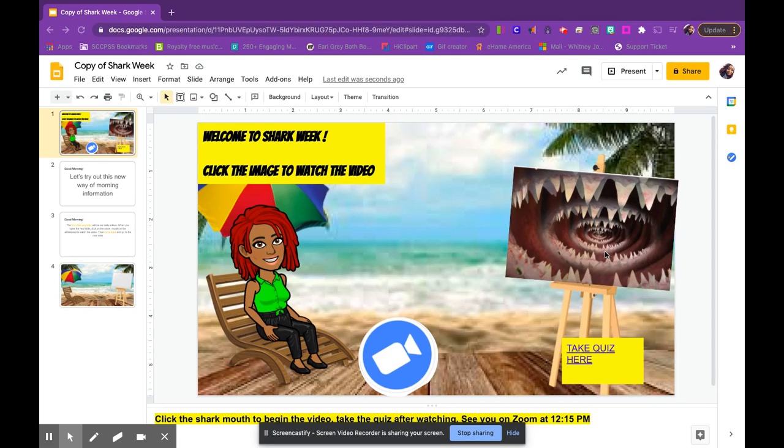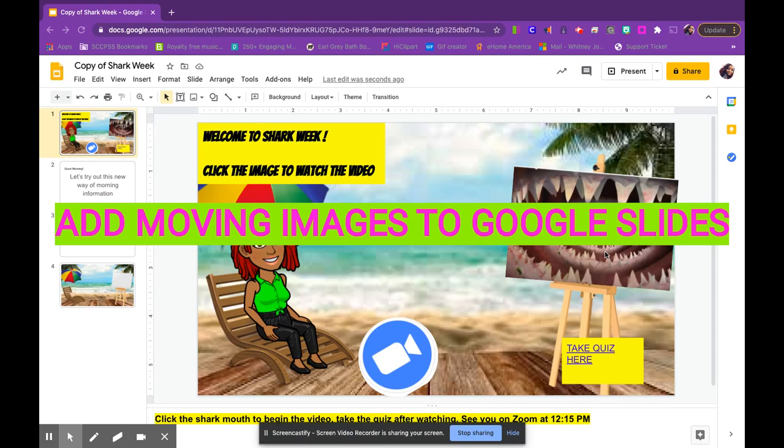Have you ever been interested in adding moving objects or moving images within your Google Docs or Google Slides? We are going to do that today by inserting GIFs.